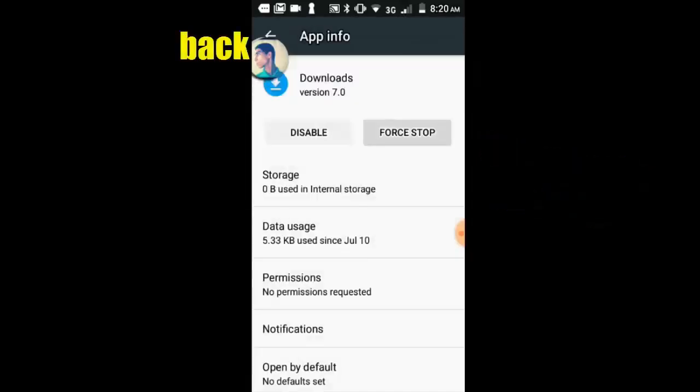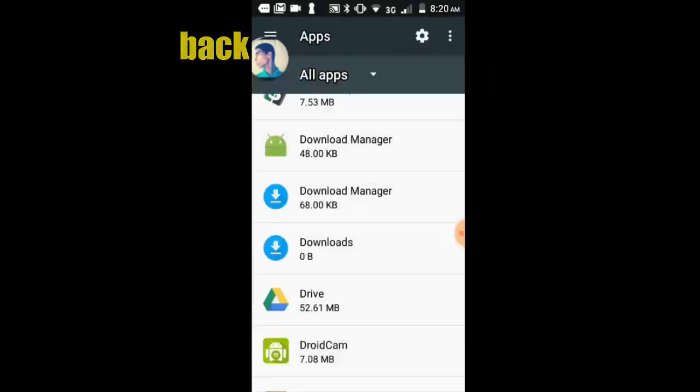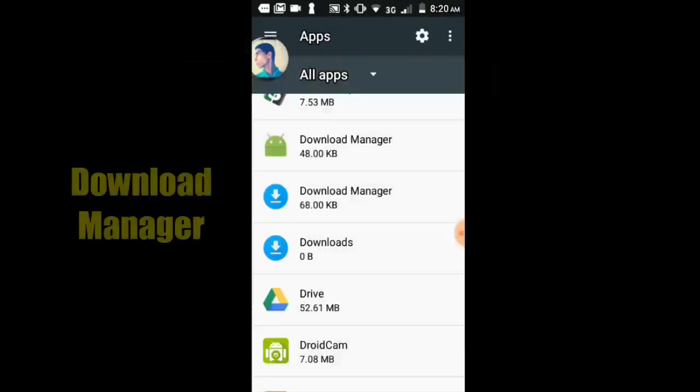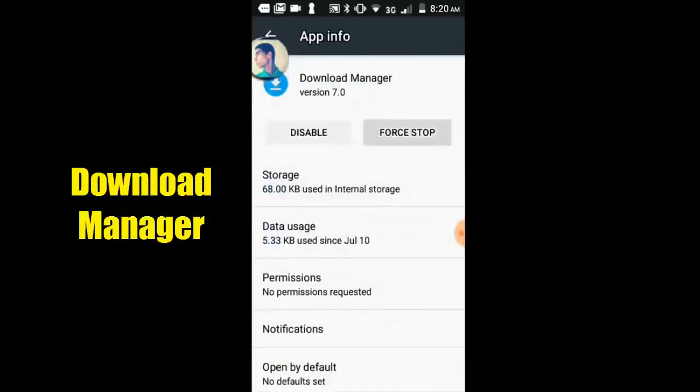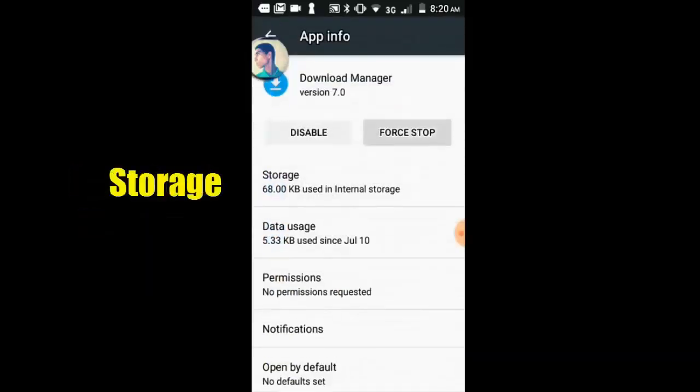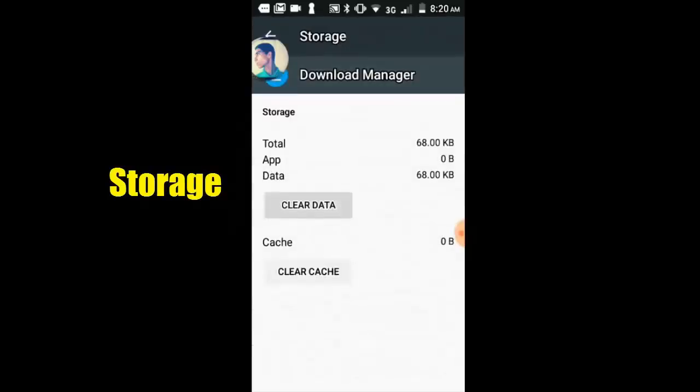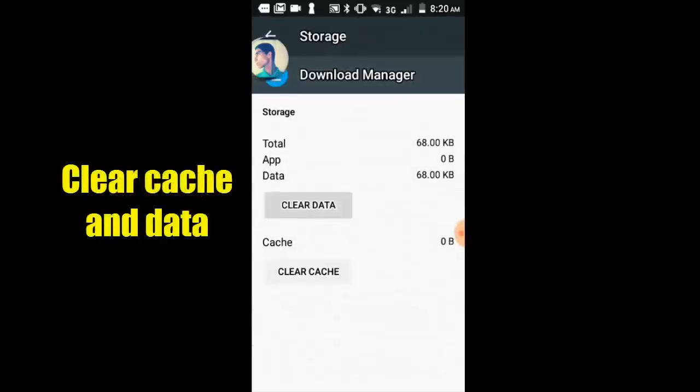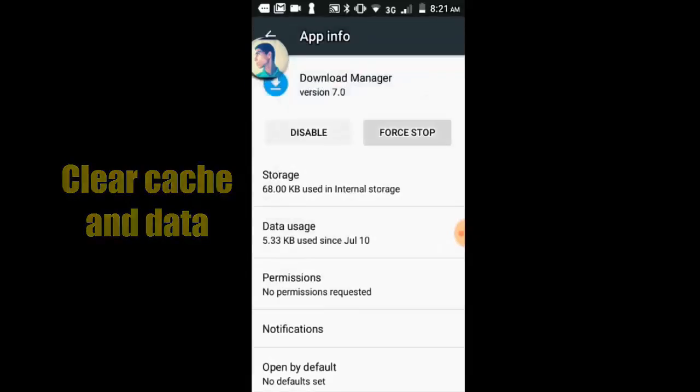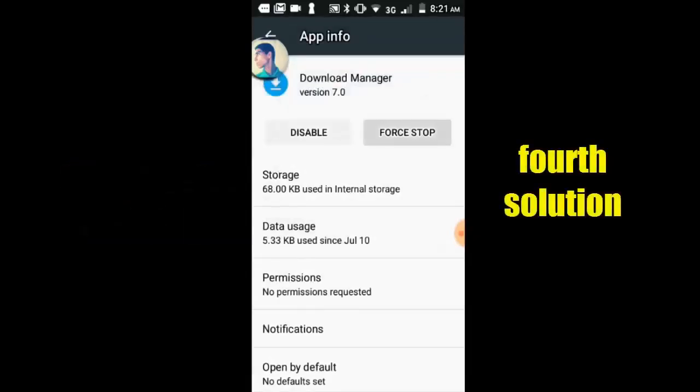Back. Now select Download Manager and select storage option. Clear cache and clear data from Download Manager.